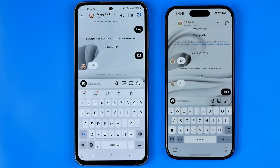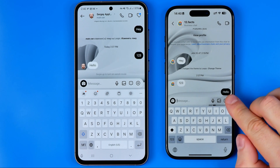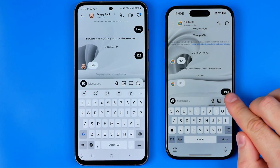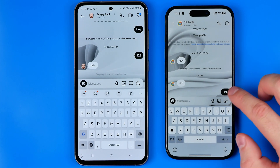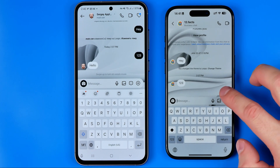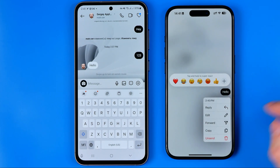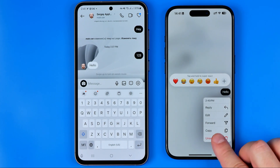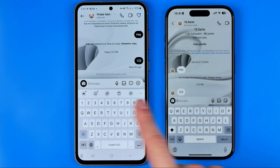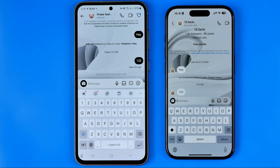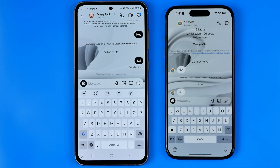Now let's say we change our mind and we would like to delete that particular message from both sides. We can easily do so if we long press on that message, then tap unsend, and as you can see the message has just disappeared from both sides.